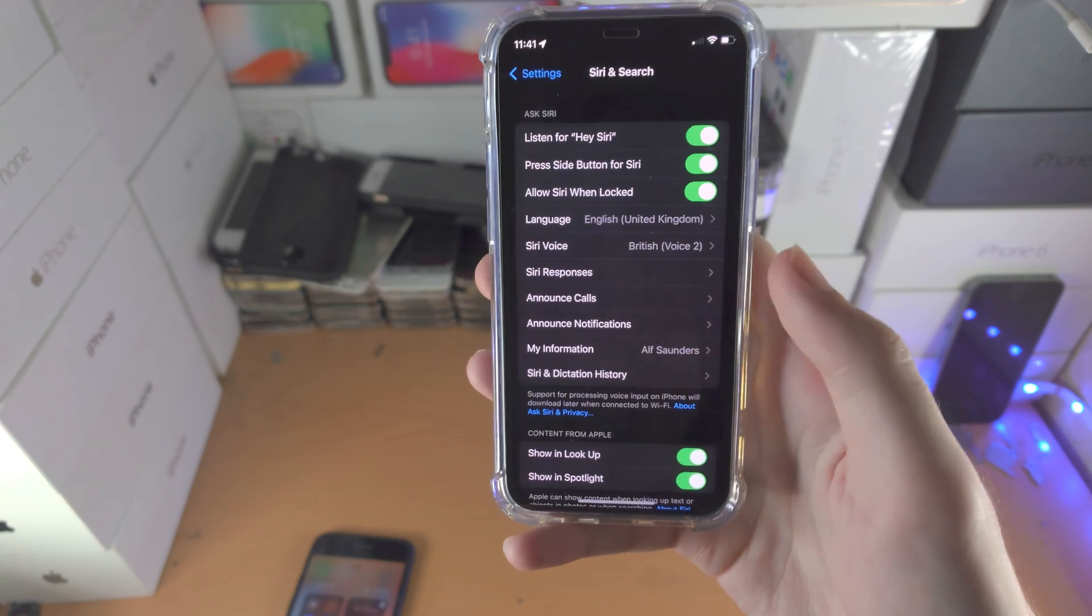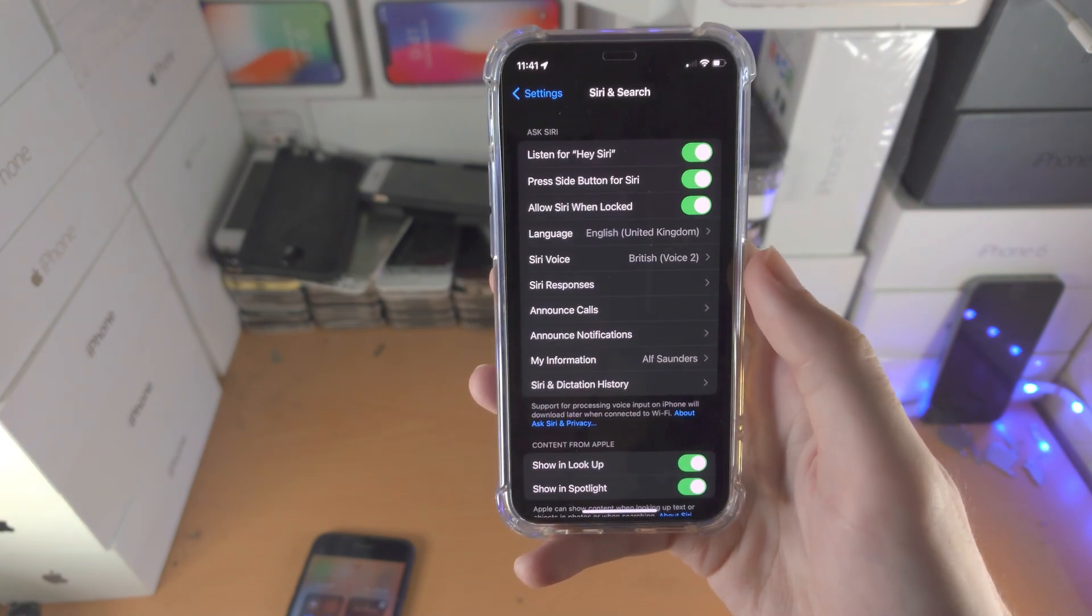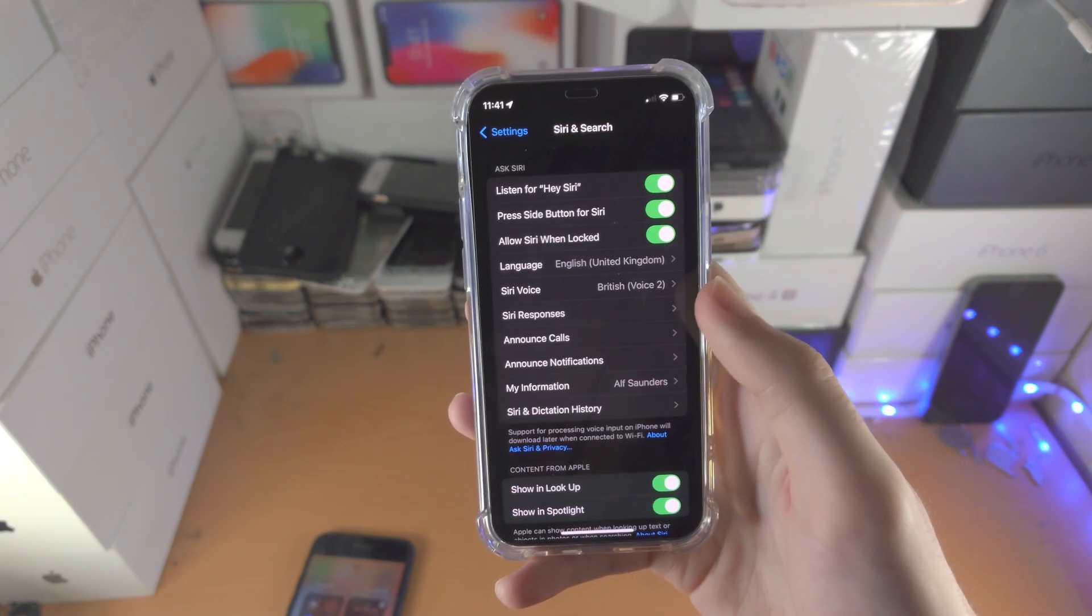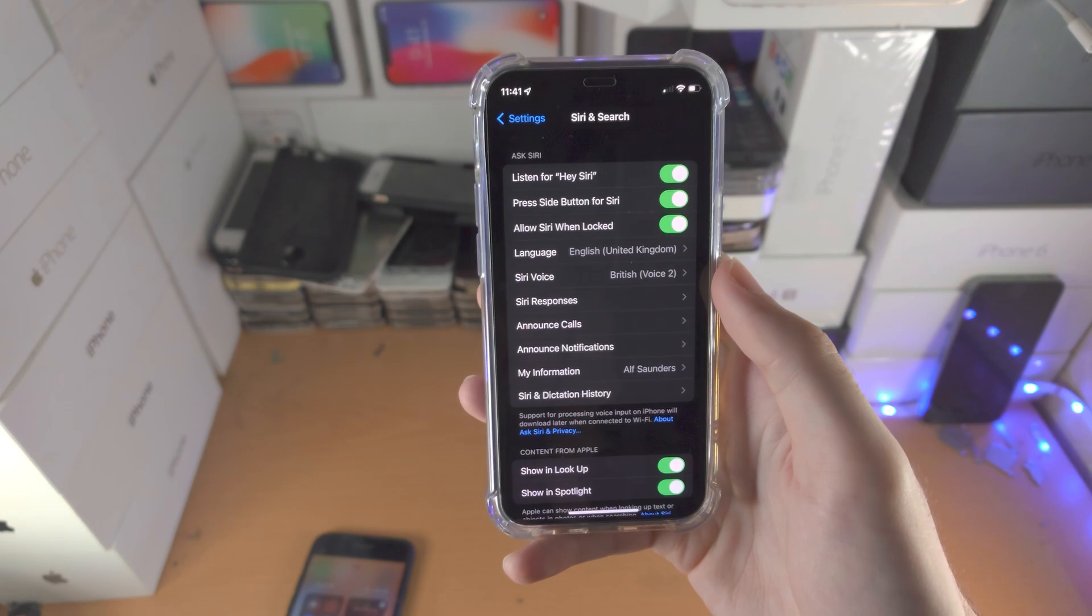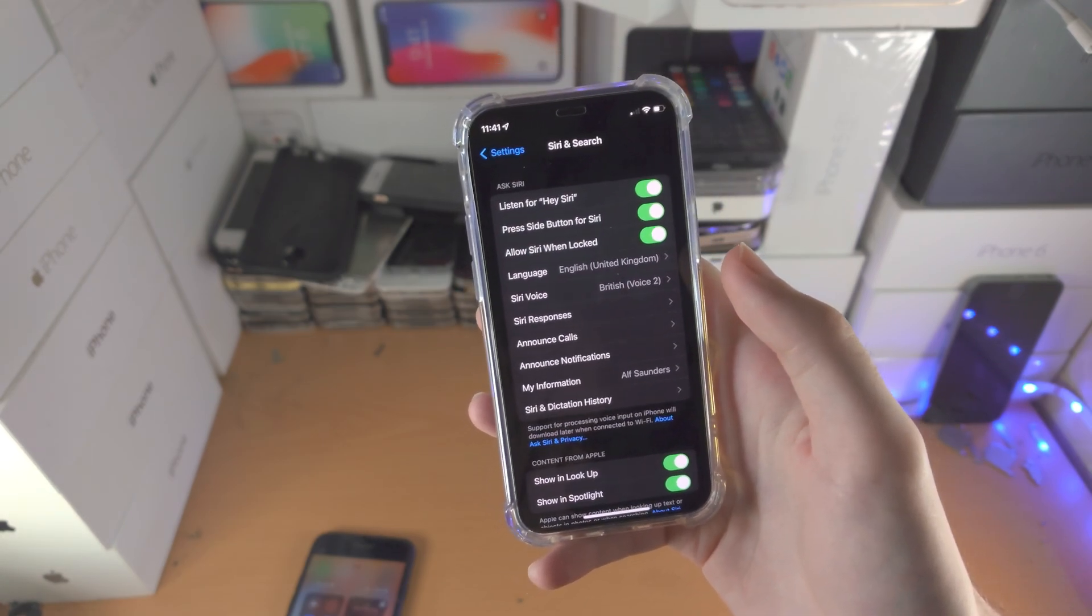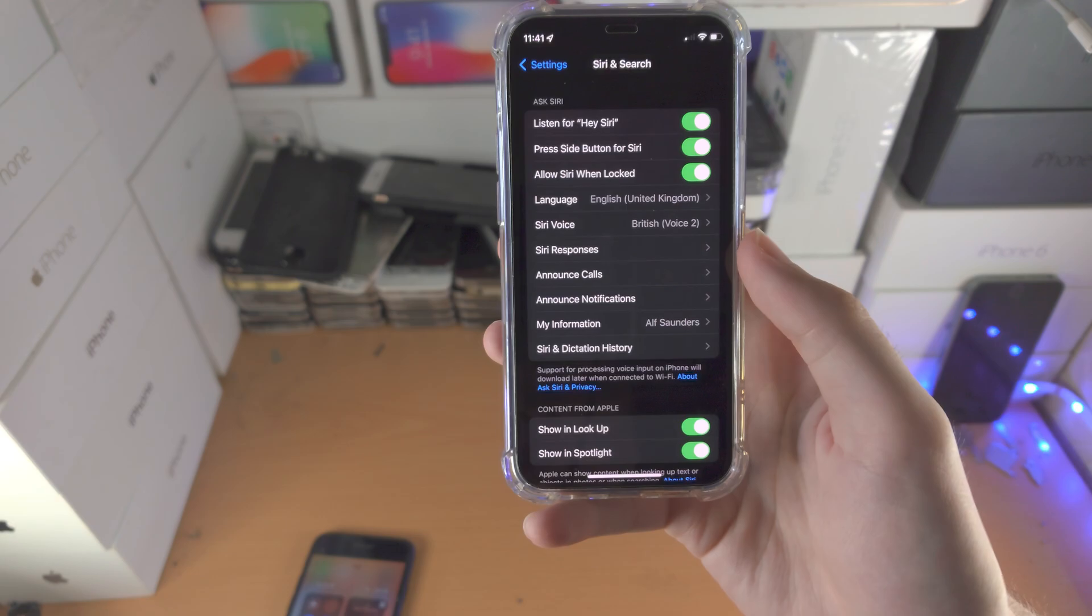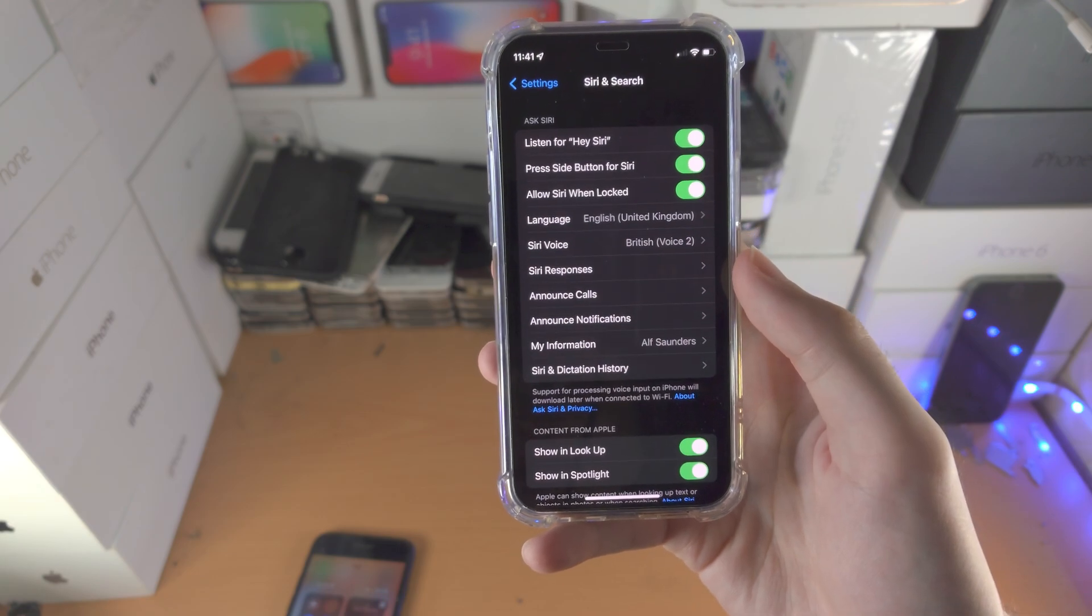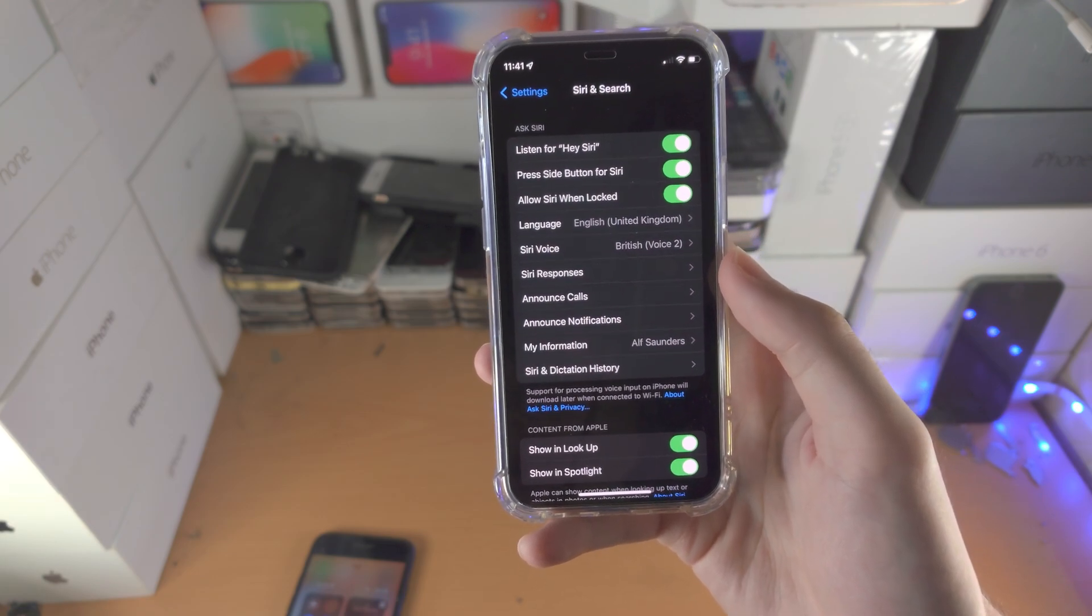So the only real downsides of this is the voice detection isn't great. I bet if you had Hey Siri on right now, it may have activated just from me speaking in the video. So that is just something to consider.